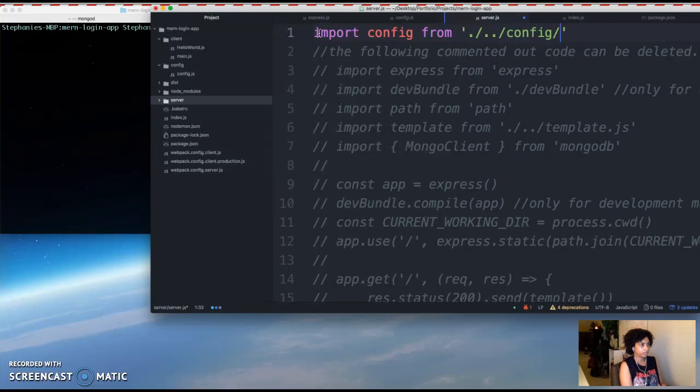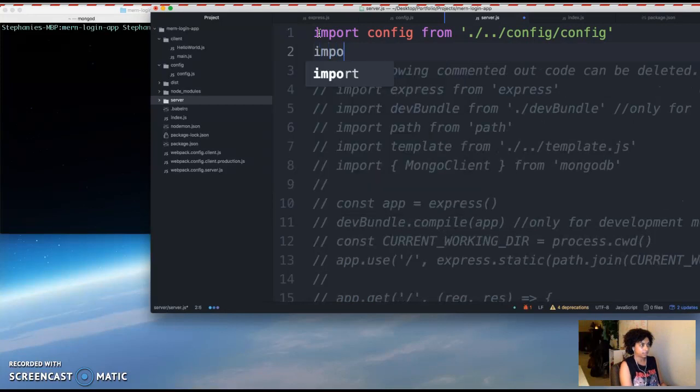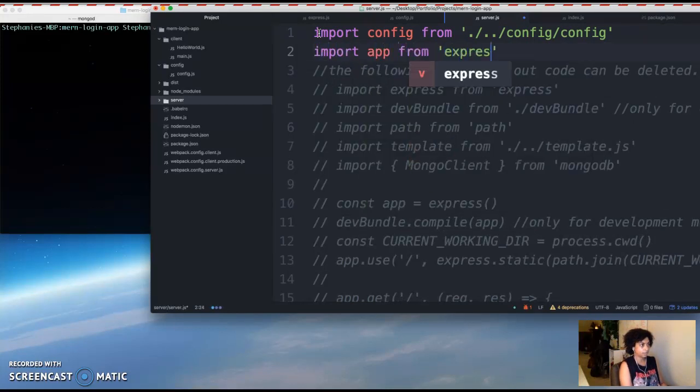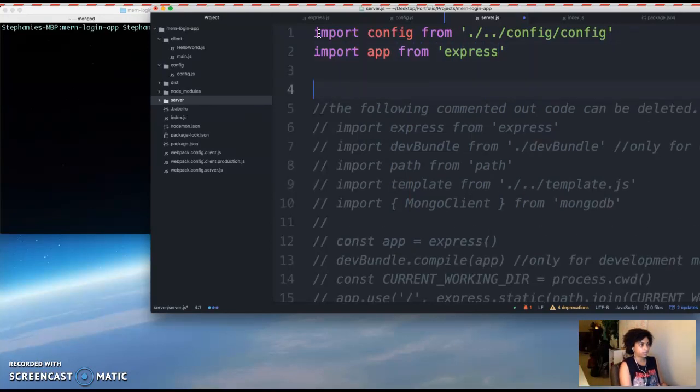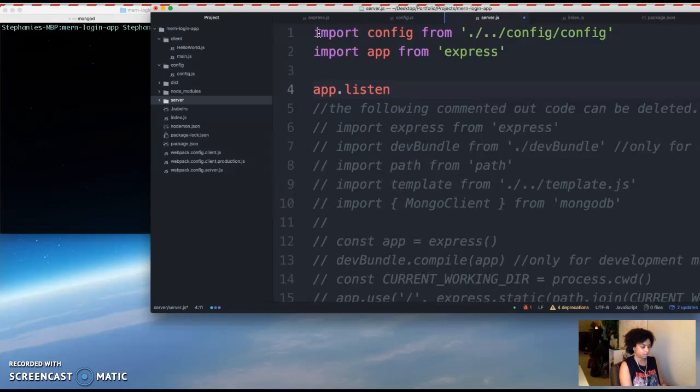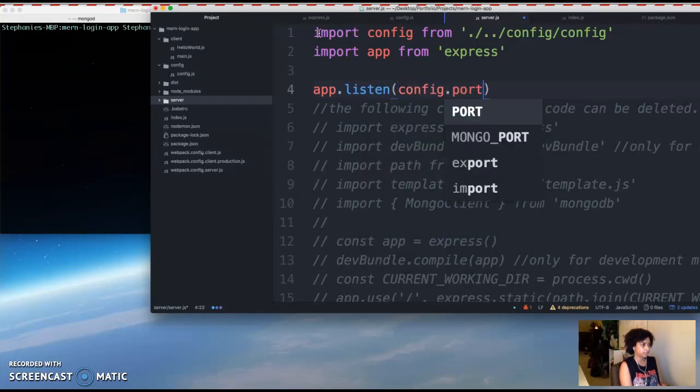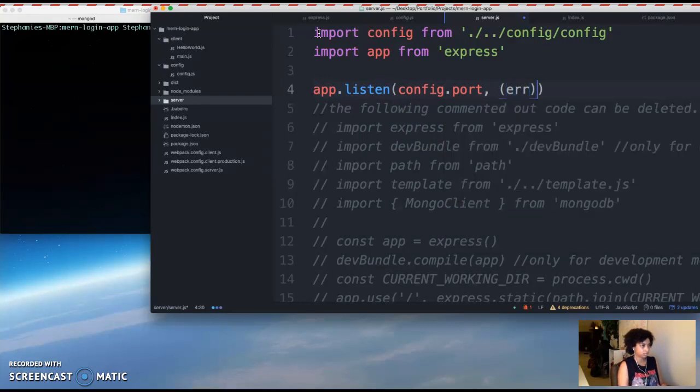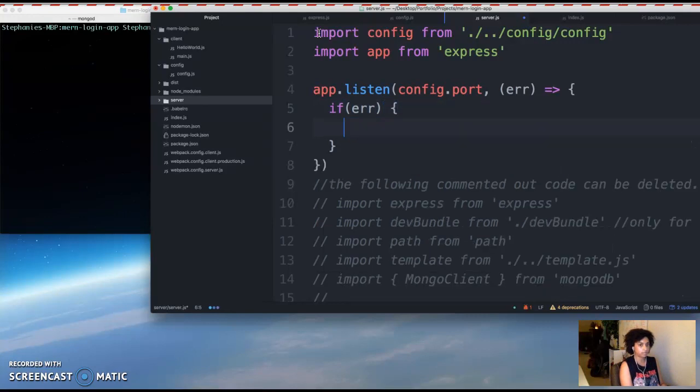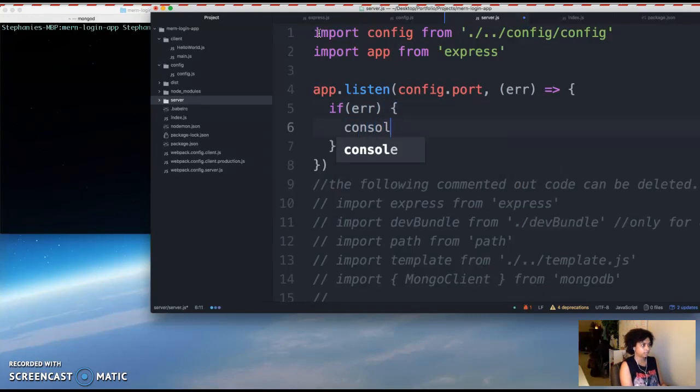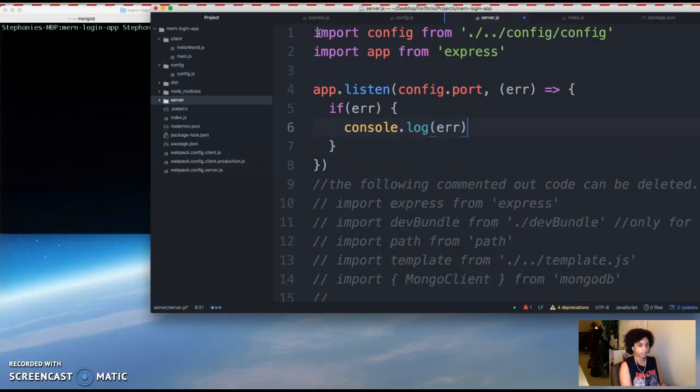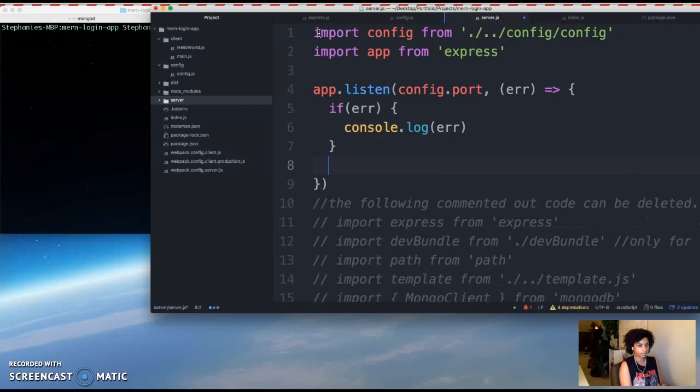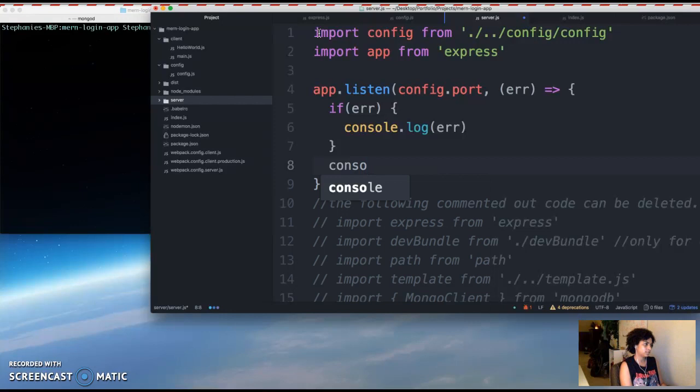So your config directory and config file. And then next you want to import app from express, and then you want the app to listen on the port set in the config file which is port 3000. And then if there is an error then you want to log that error in the console. And then if it's successful you want to log a success message.